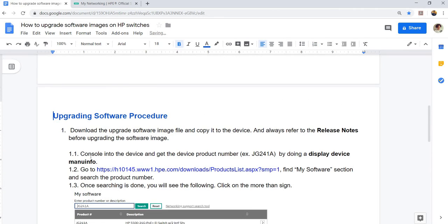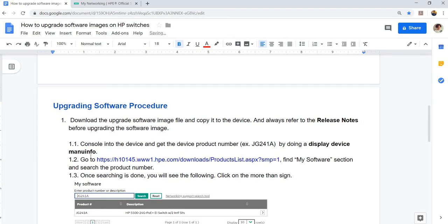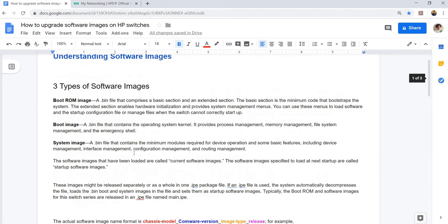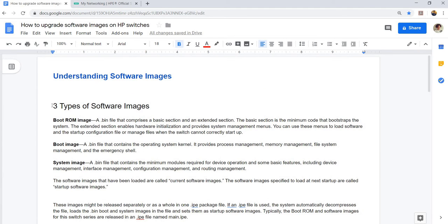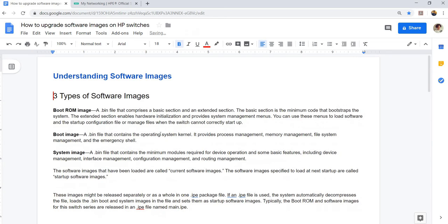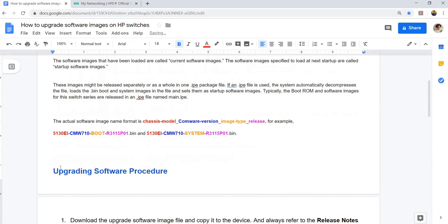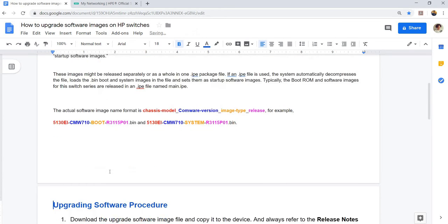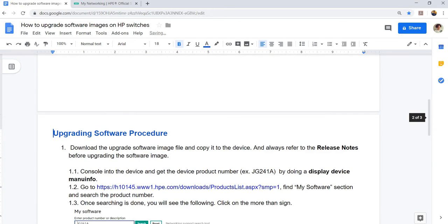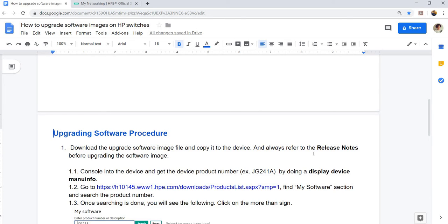Upgrading software procedure. First, step one: download the upgrade software image file and copy it to the device. And always refer to the release notes. You should always really refer to the release notes before upgrading the software image.